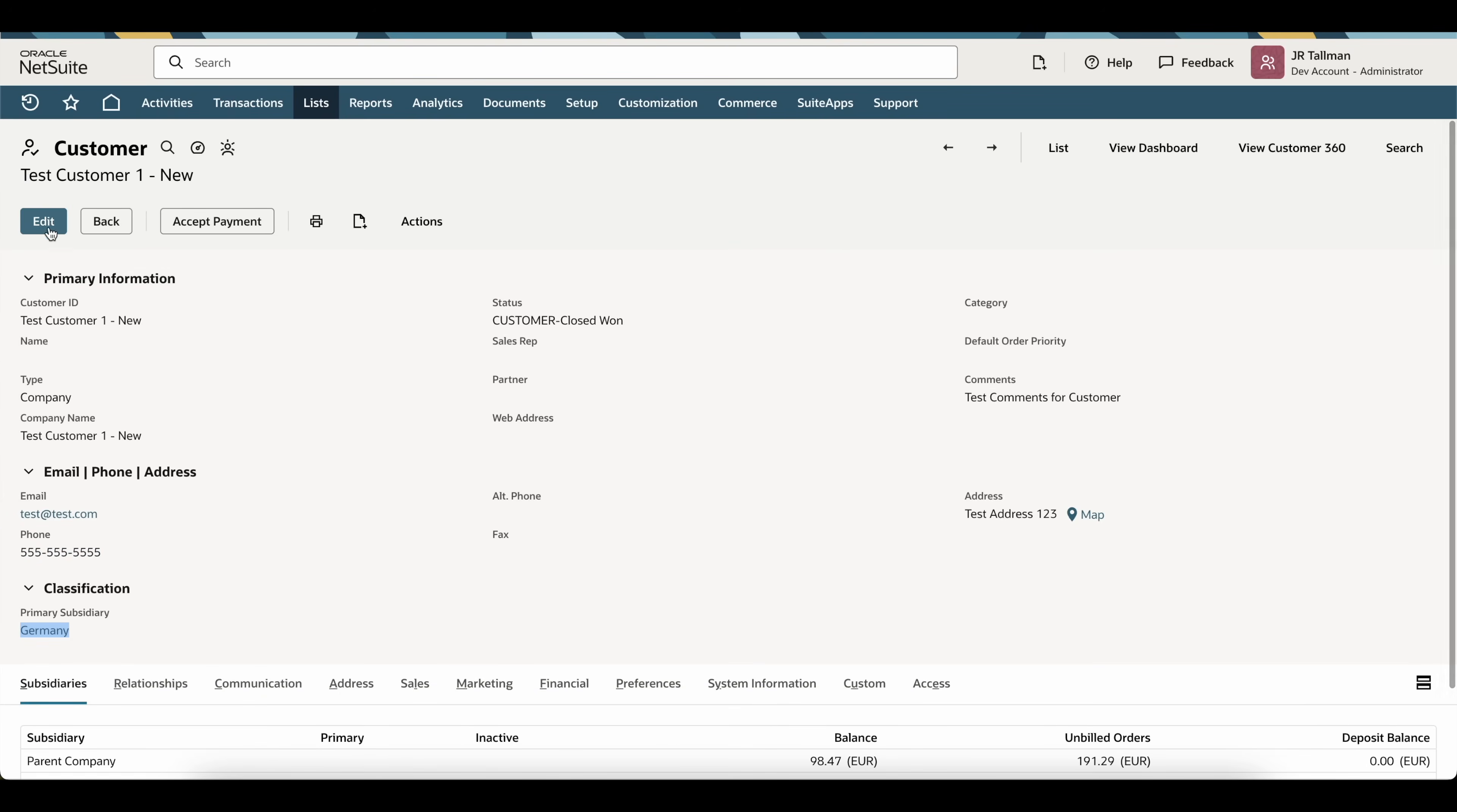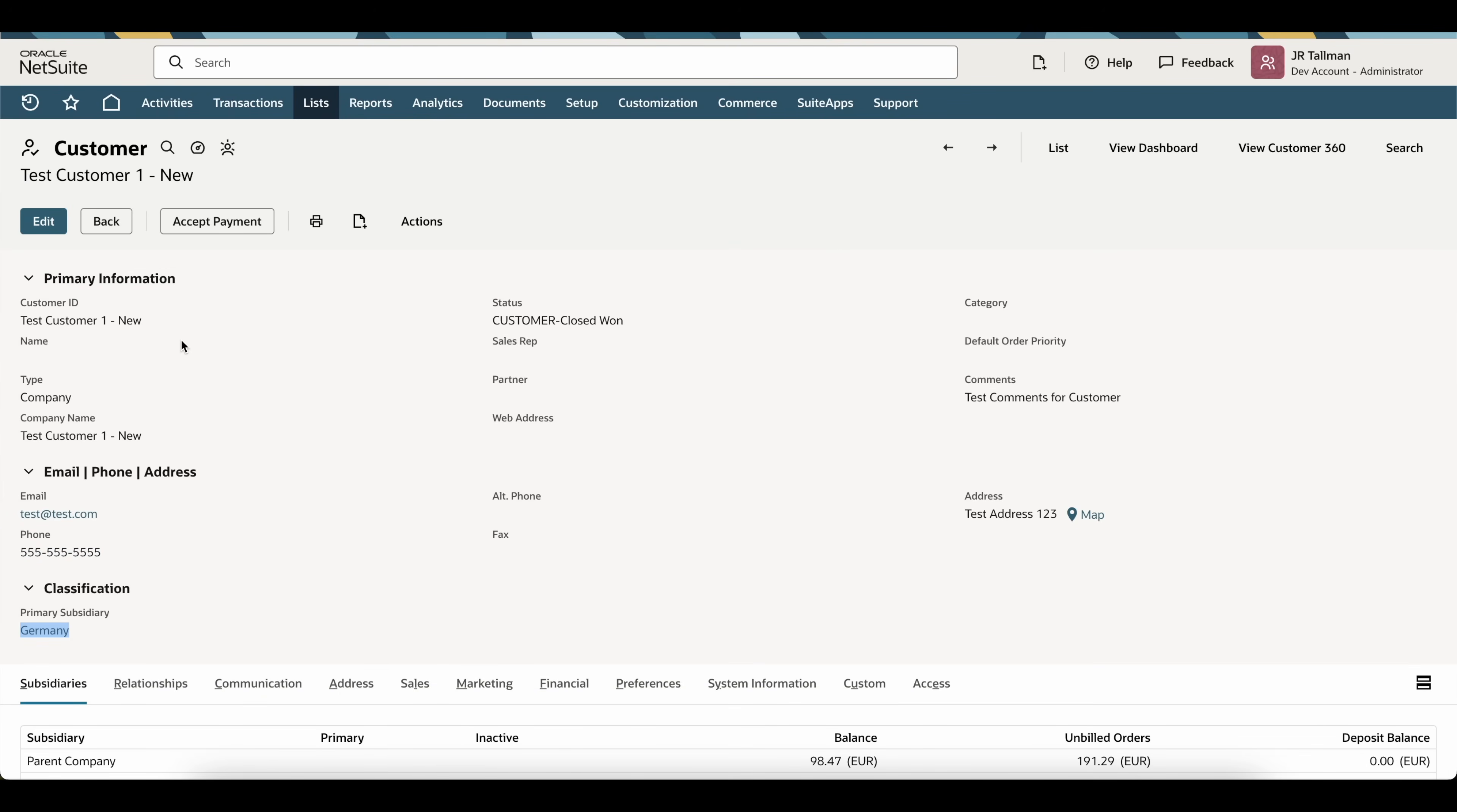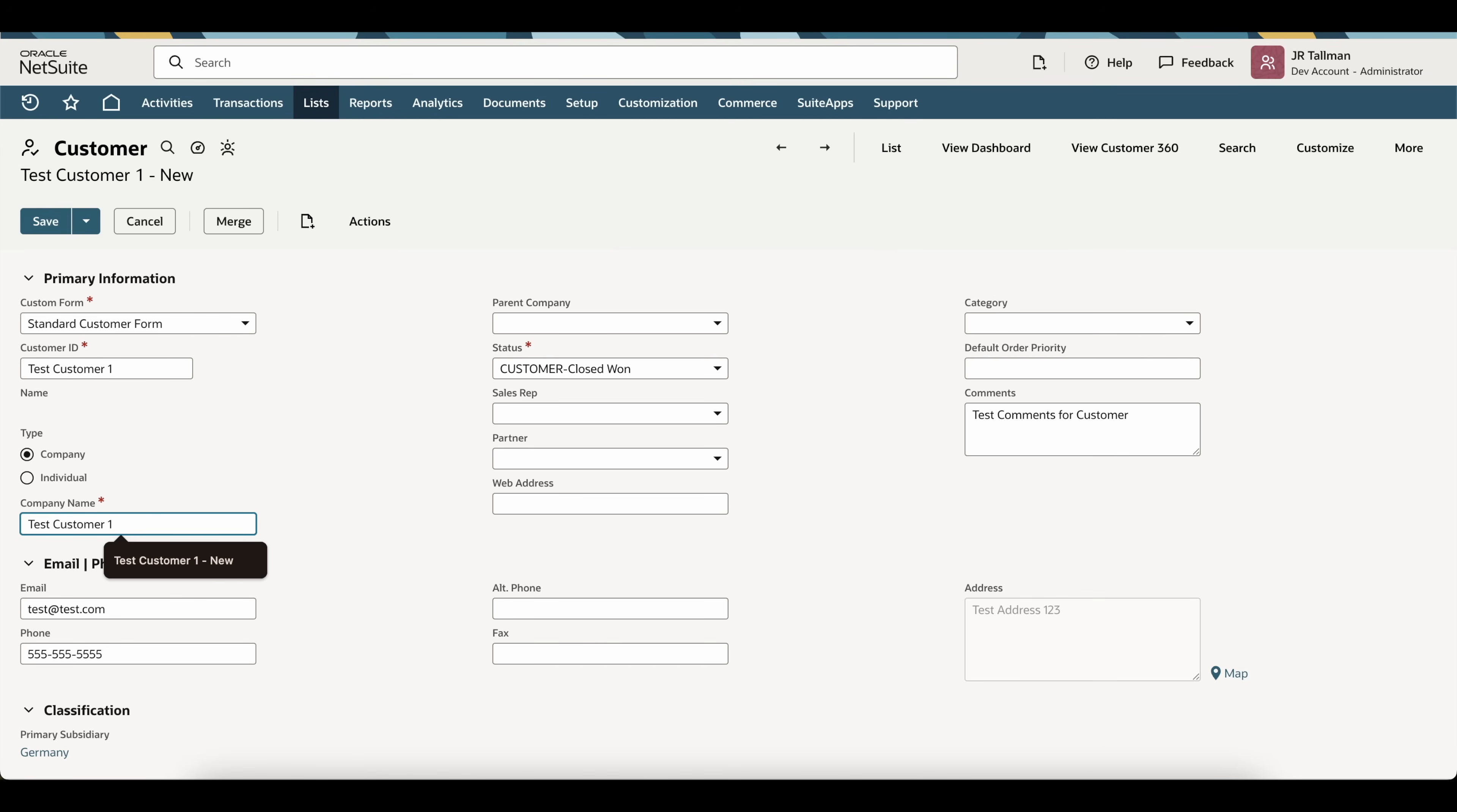And all I need to do on this particular customer is edit and change the customer ID to be what we had it to be before, which was going to be test customer 1. Same thing with the company name here. Perfect. And then I can simply click on save.